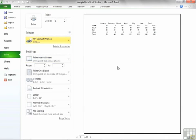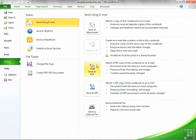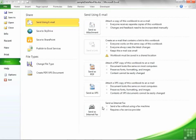We have an option to Share, which allows you to send your file via email as an attachment or as a PDF. Built-in functionality for creating PDFs is in 2010. We can send it as an XPS file or we can send it as an internet fax, though obviously you would need to have an internet fax provider to do that. We can save to SkyDrive, which is the Microsoft Office apps, or we can save to a SharePoint server.